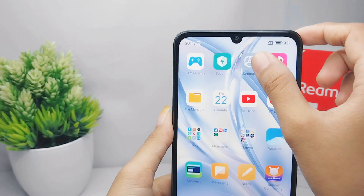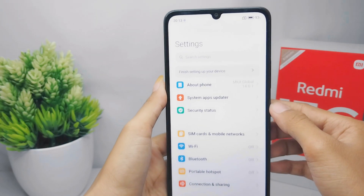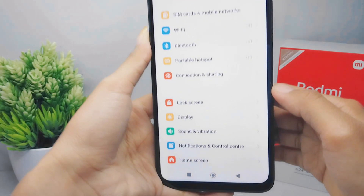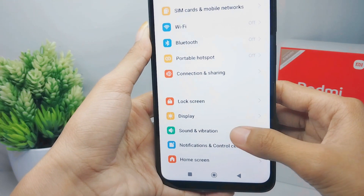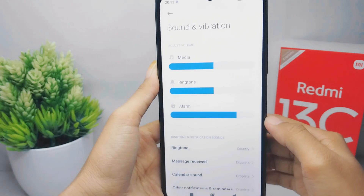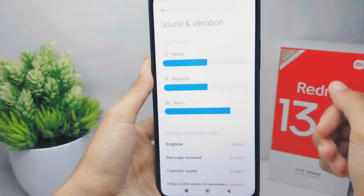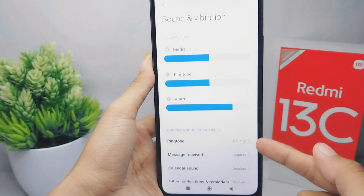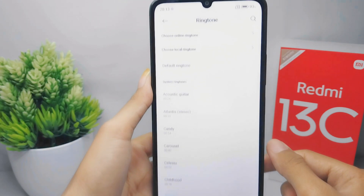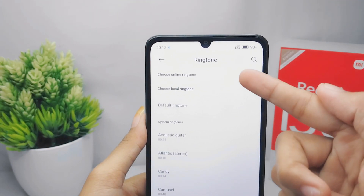Scroll down and select the Sound and Vibration menu. Then, to change the ringtone, please select the Ringtone option. After that, three options will appear.